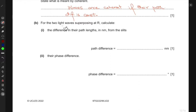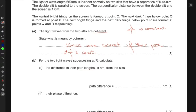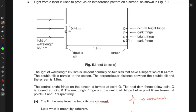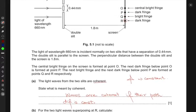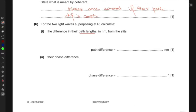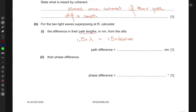For the two light waves superposing at R, calculate the difference in their path lengths in nanometers from the slits. The path difference at R would be 1.5 times the wavelength, which is 1.5 times 660 nanometers, giving 990 nanometers.